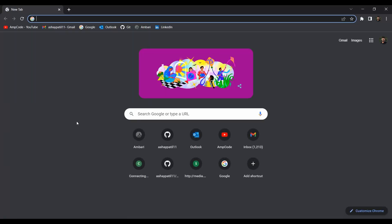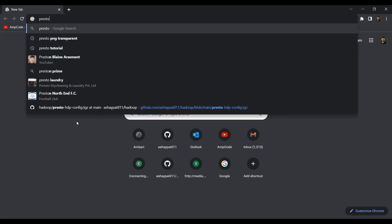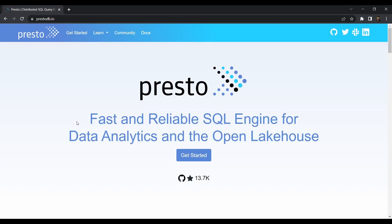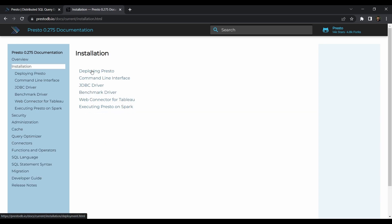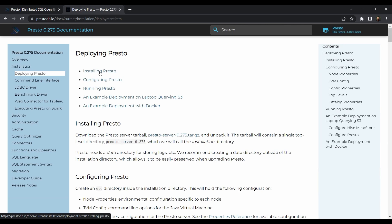Go to your favorite browser and type prestodb.io — that's the official website. Go to the docs and on the left side you'll see the installation tab. Click on installation, then go to the deploying Presto section, and here you'll find the tar file we need to extract in our HDP sandbox.